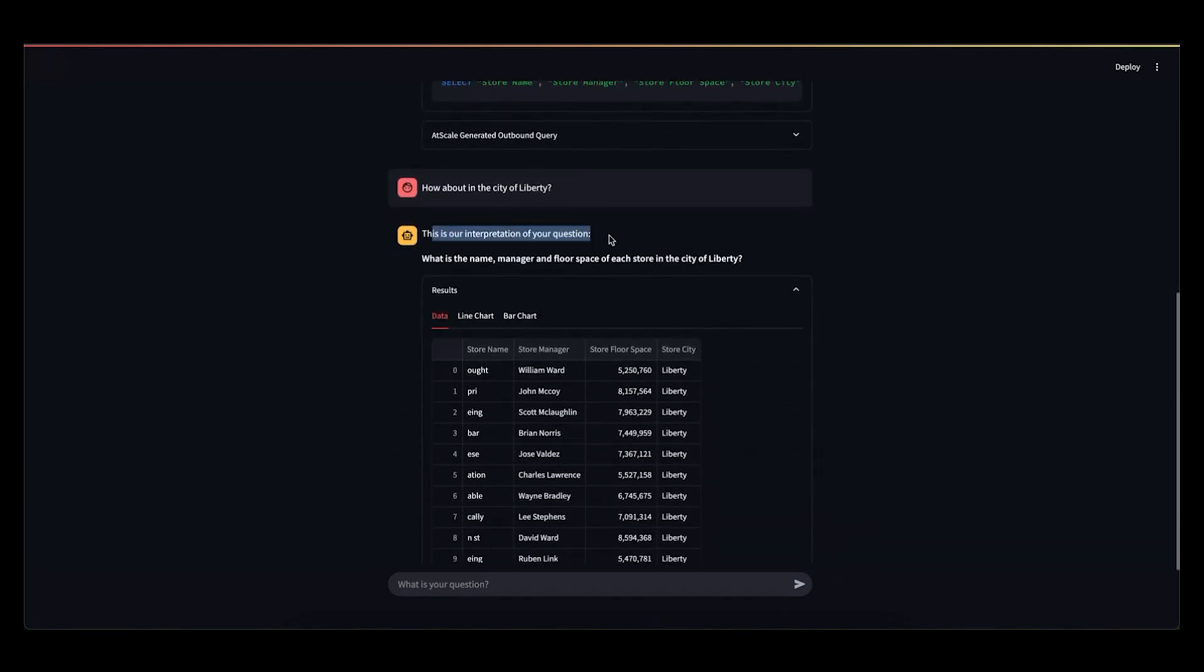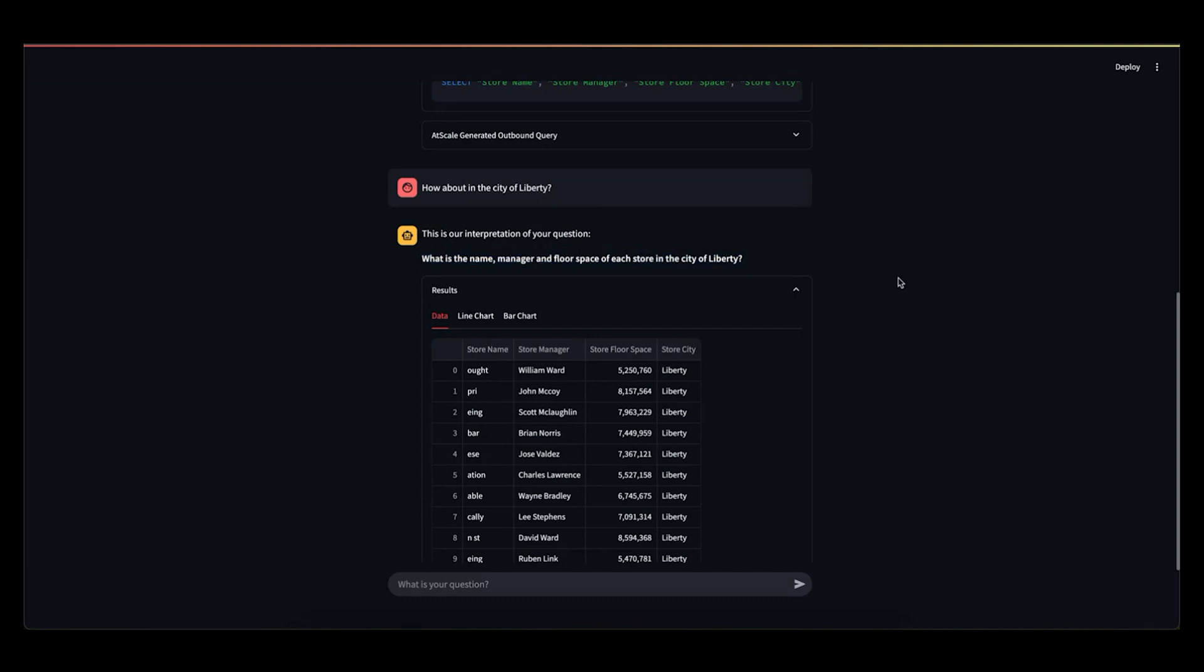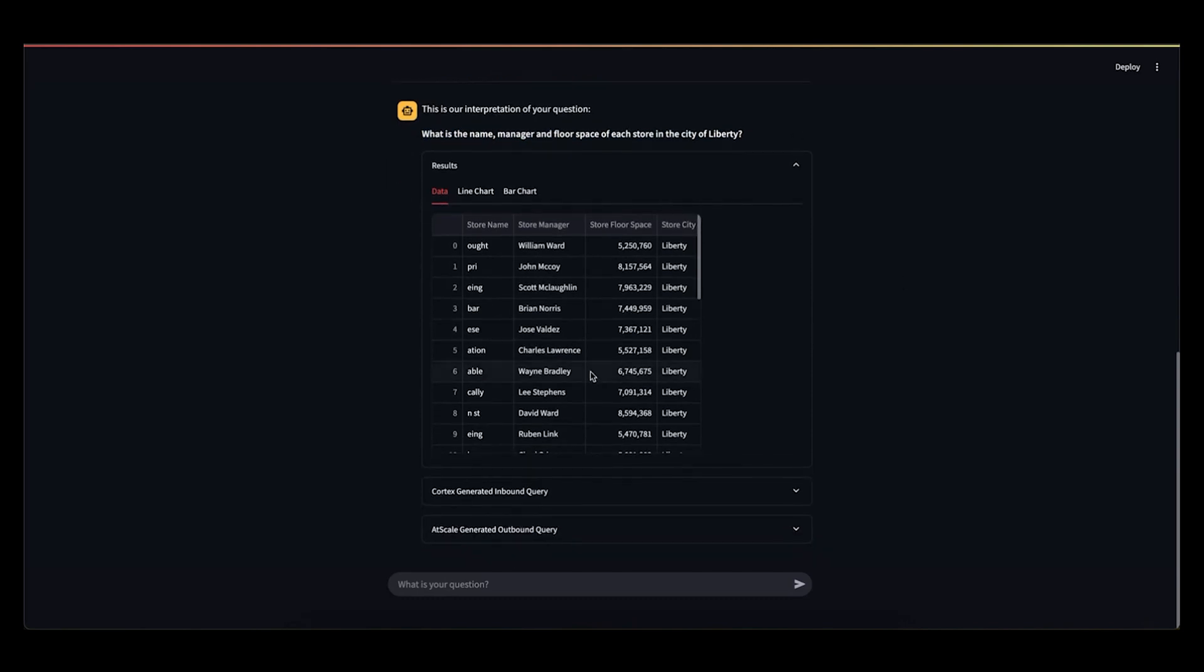This is where the interpretation is really cool. It'll say, the interpretation of how about the city of Liberty was, what was the name, manager, and floor space of each store in the city of Liberty? And we get our nice response back. Now, the final thing I will just show is how Cortex deals with something maybe that's irrelevant to your model.